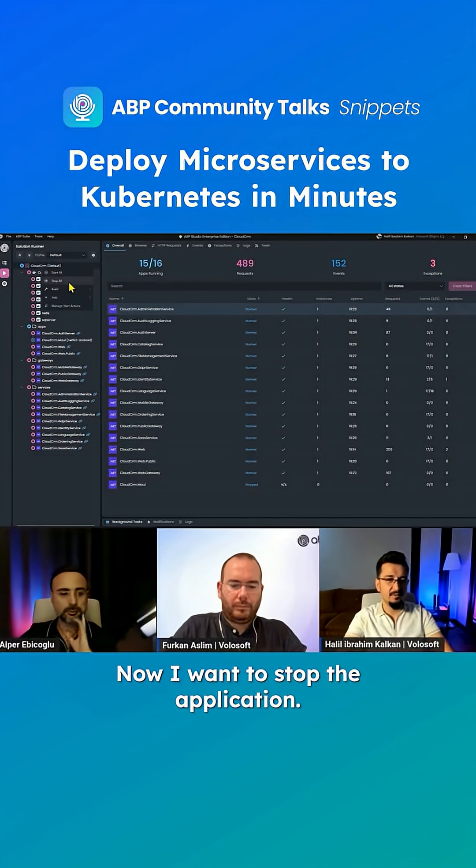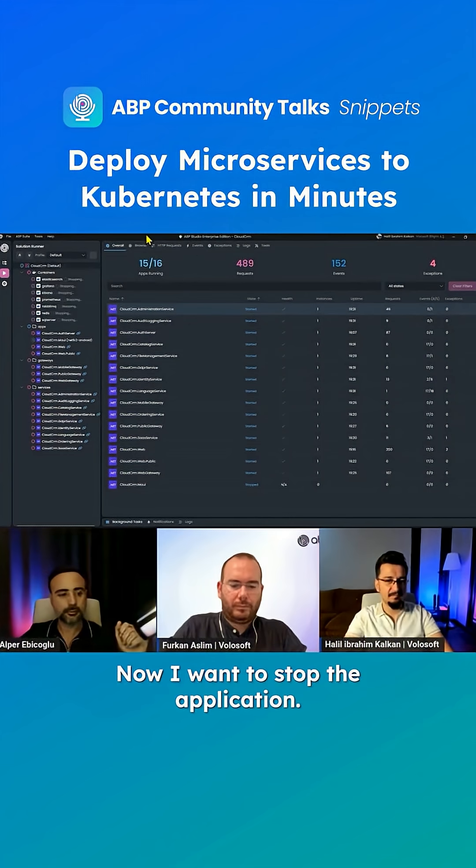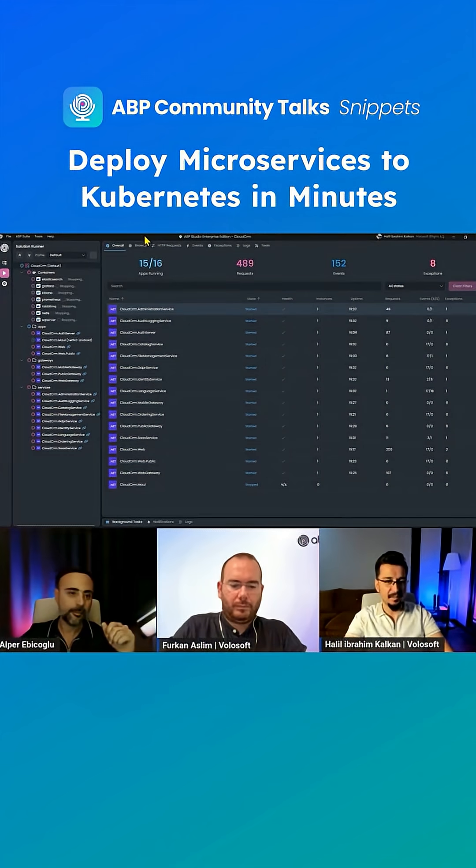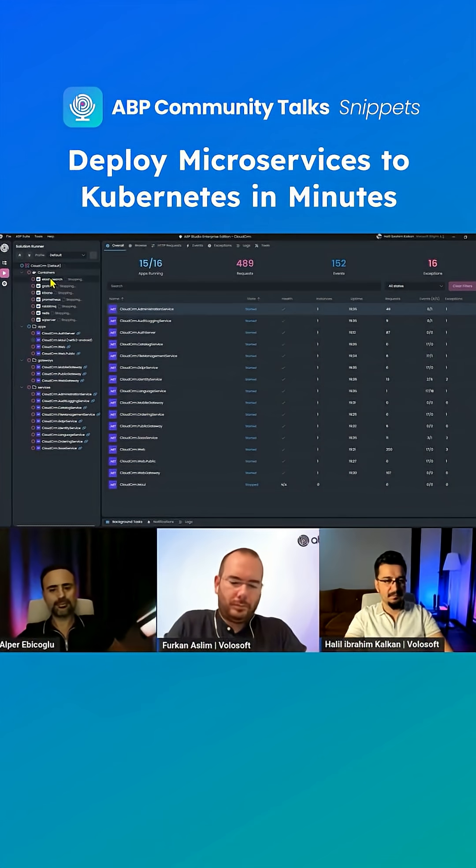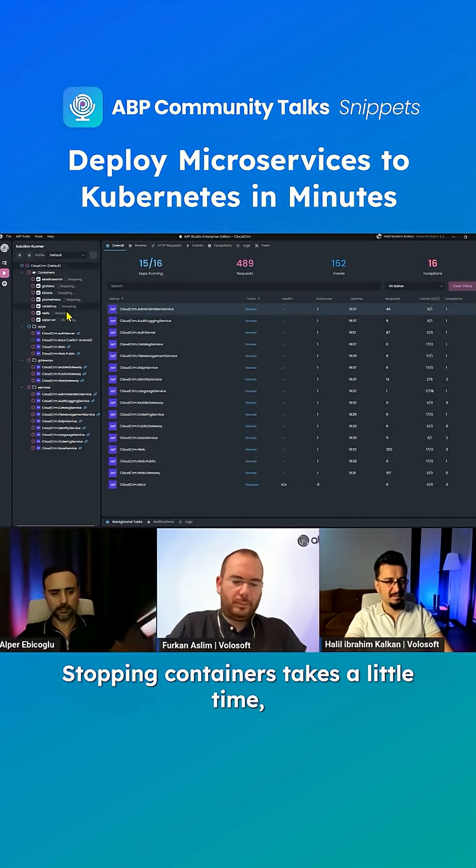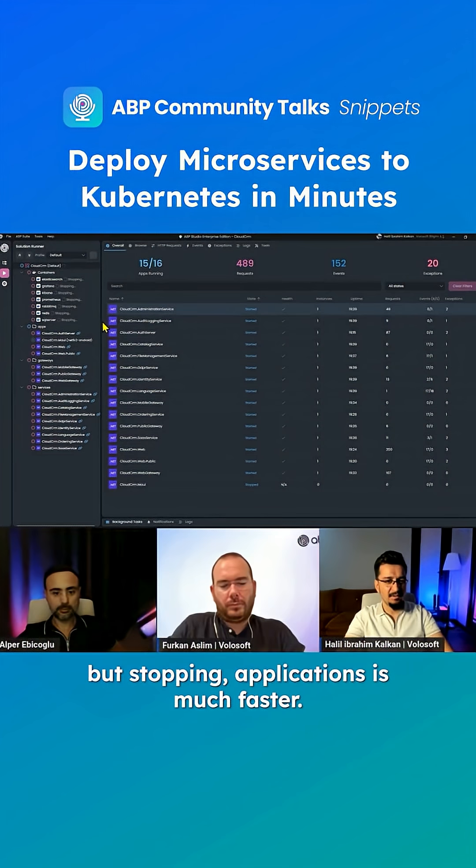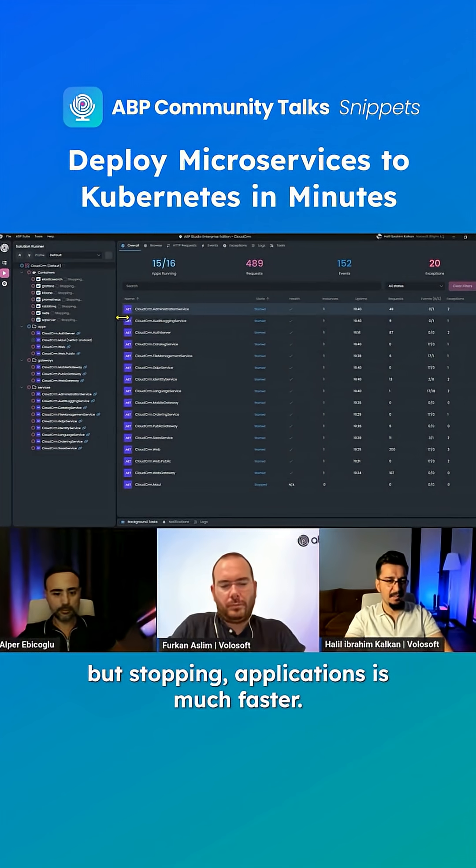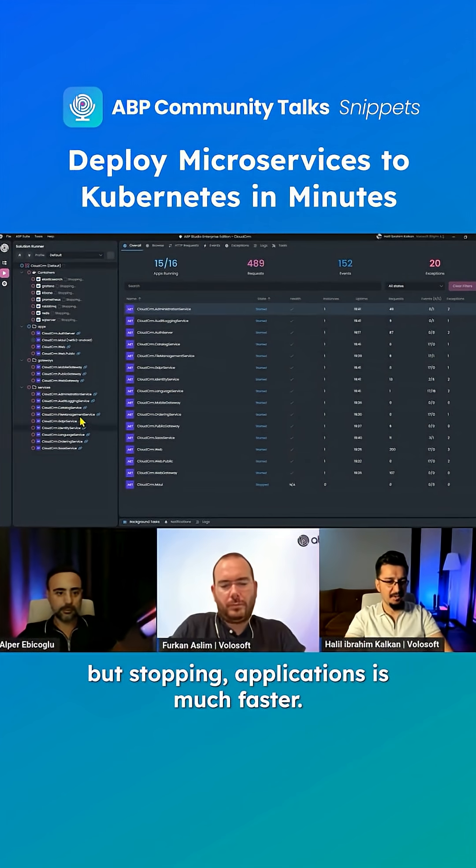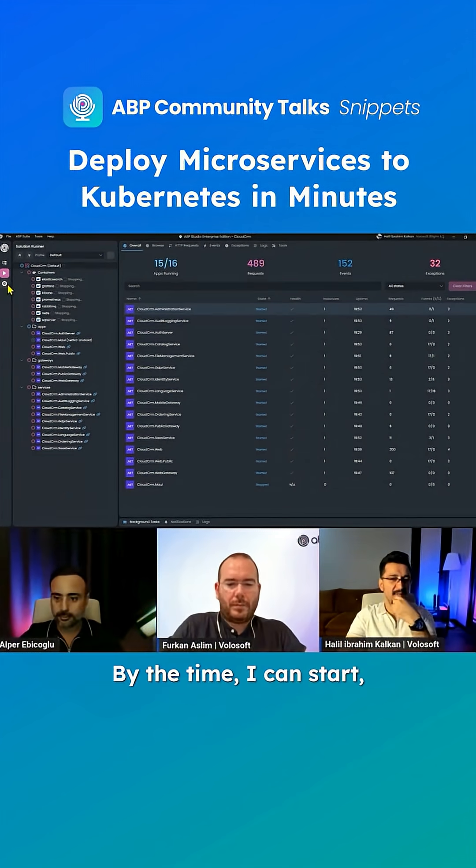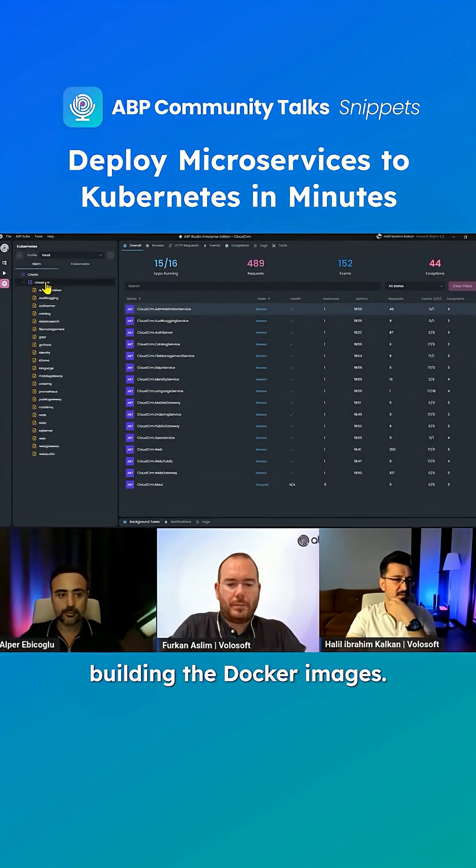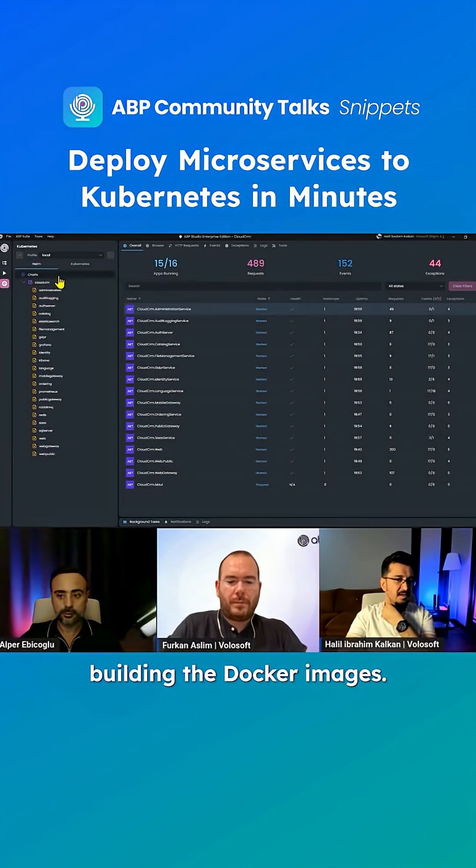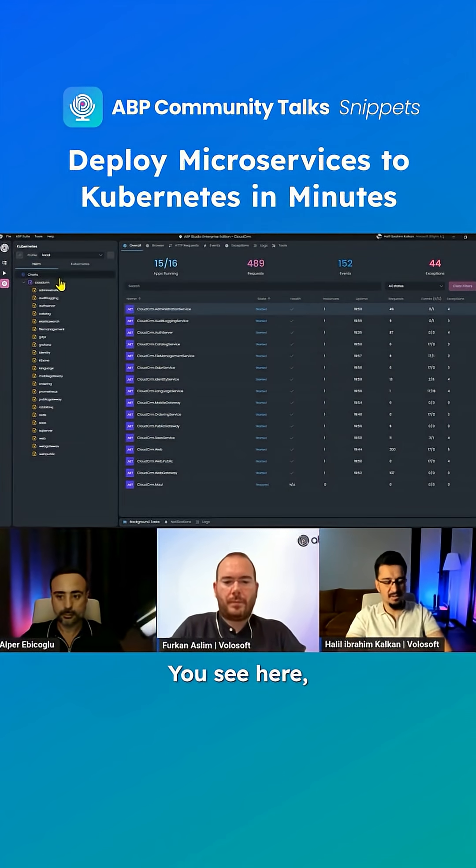Now I want to stop the application. Stopping containers takes a little time, but stopping .NET applications is much faster. By the time I can start building the Docker images, you see here.